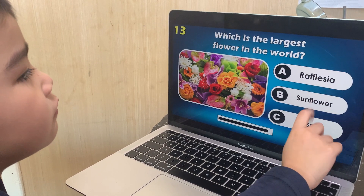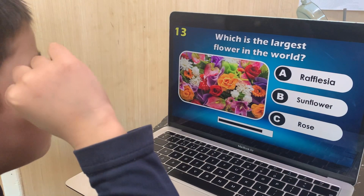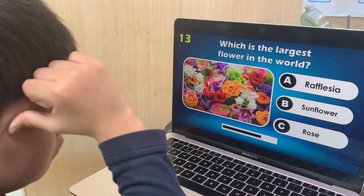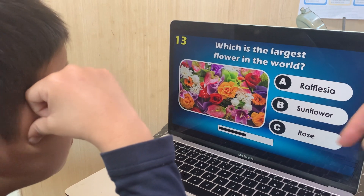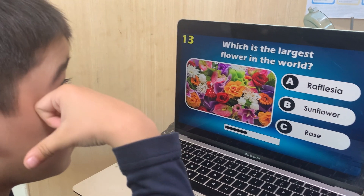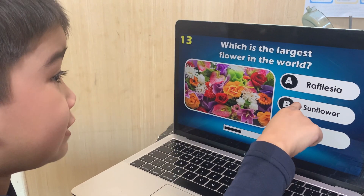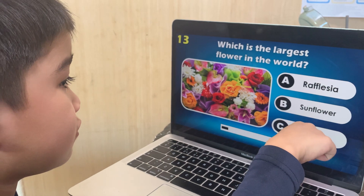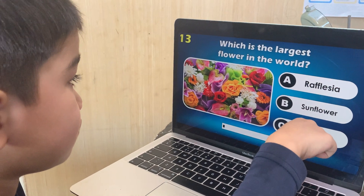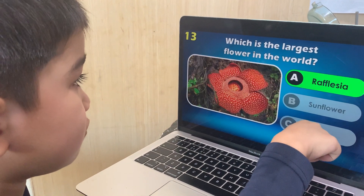Which is the largest flower in the world? Rafflesia, sunflower, or rose? Rose. Wrong — it's Rafflesia.